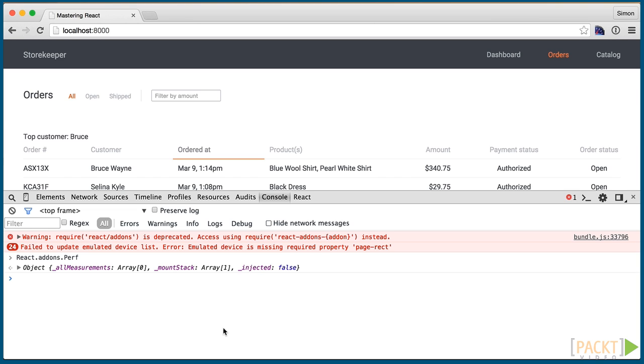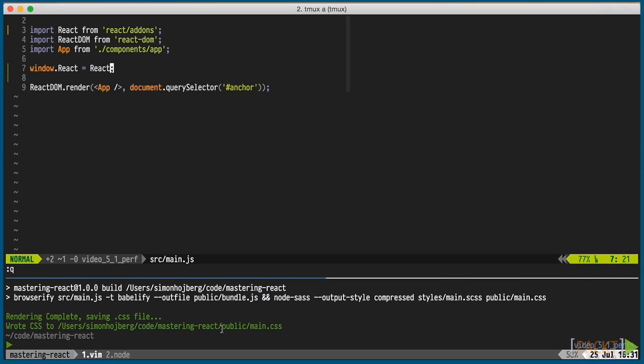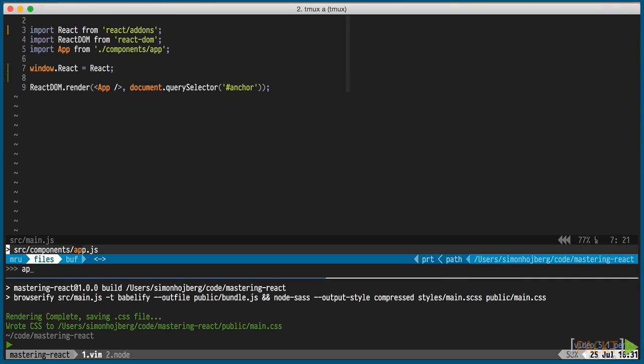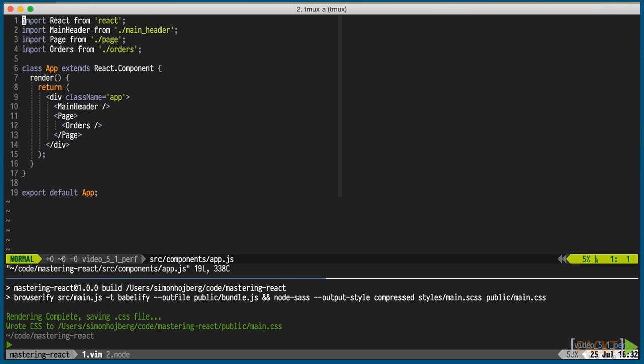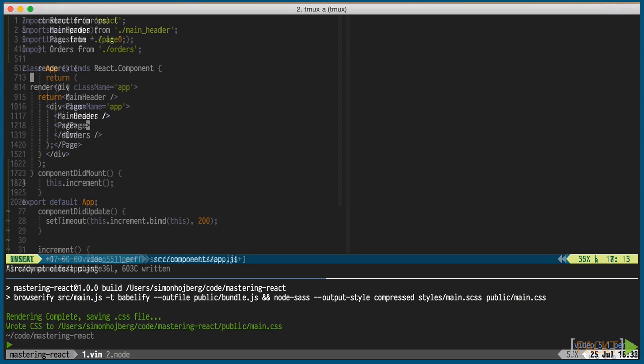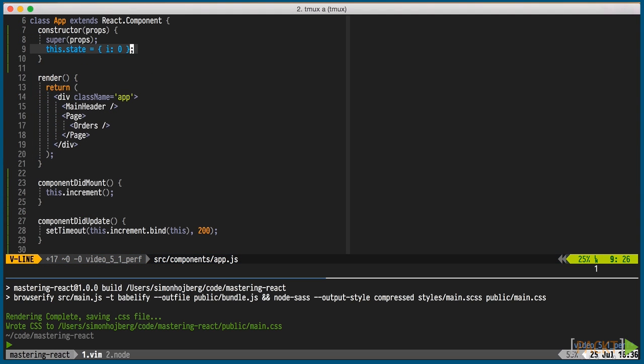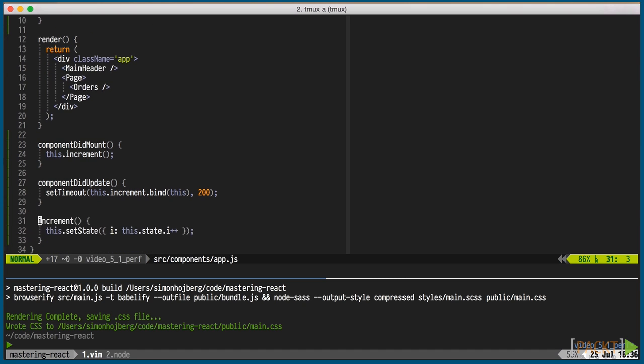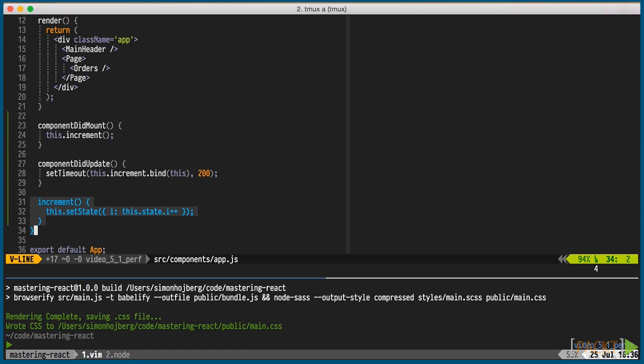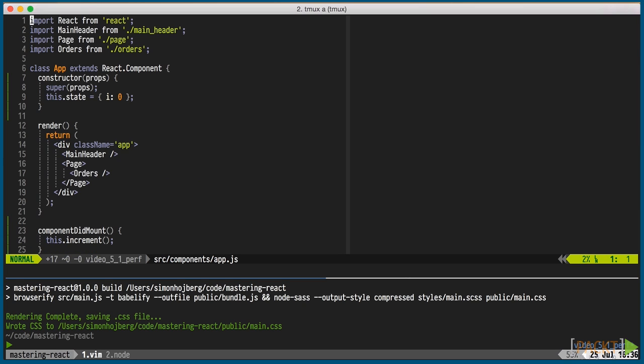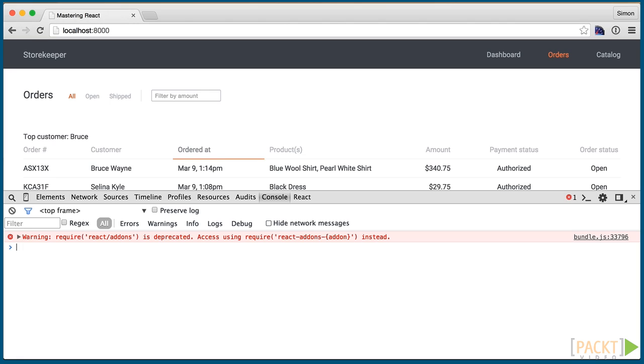Perf shines by being able to find components which didn't need to be re-rendered. Since our application is really simple, we don't have a lot of things going on, so I'll set up a quick render loop in the app component. This re-renders everything every 200 milliseconds to simulate a more complex application. Using start and subsequently stop on the perf add-on in the console records all the renderings.